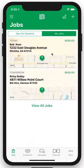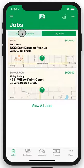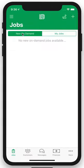After that, you're going to see up here the New On Demand tab — click in here. This is going to show you all of the new requests from customers in your area, in your operating area.